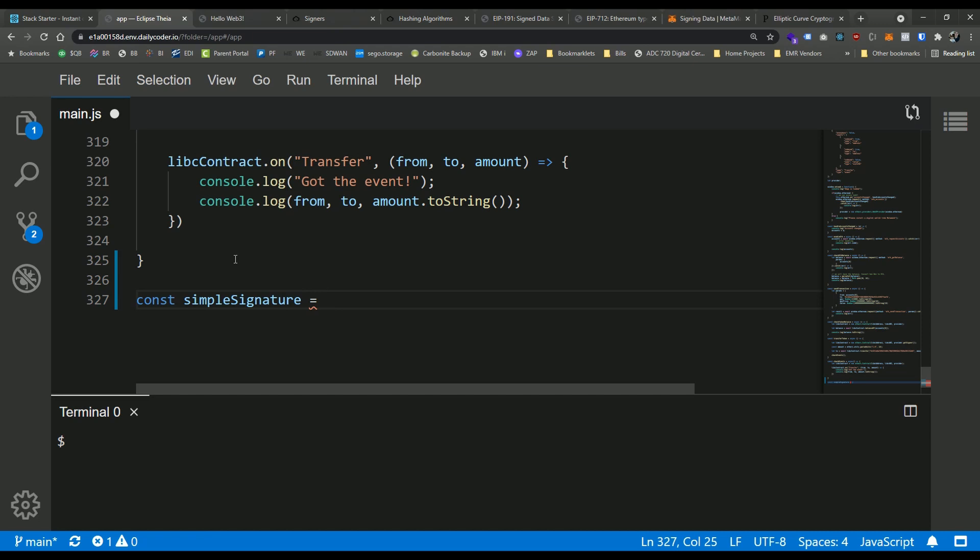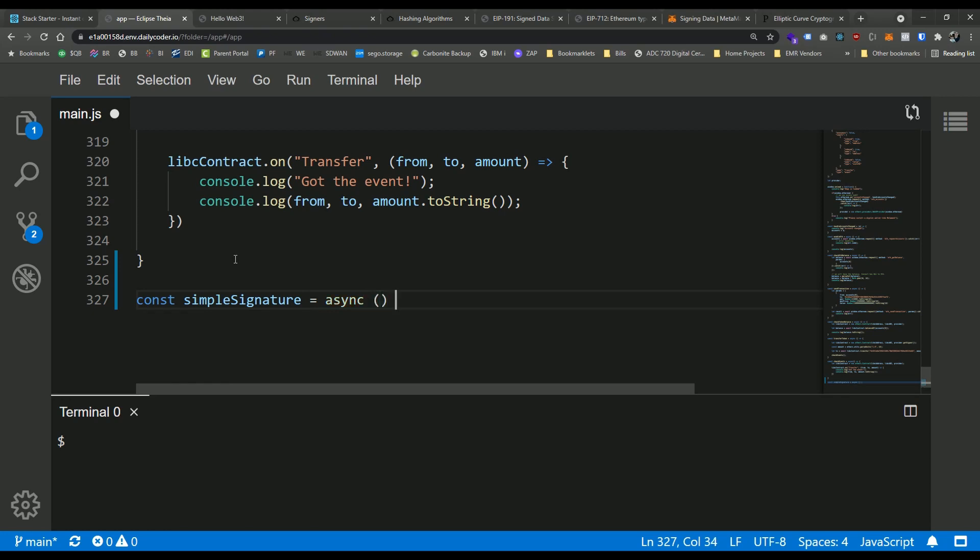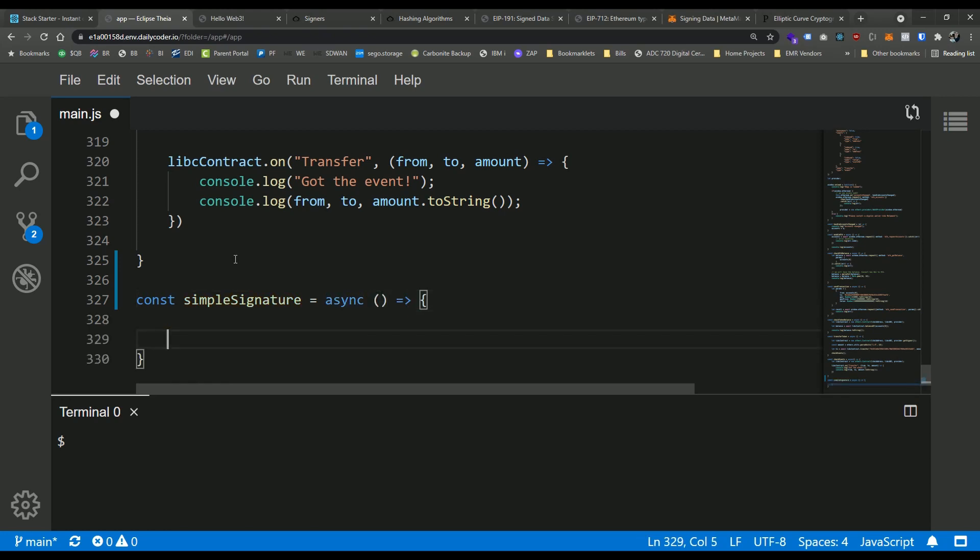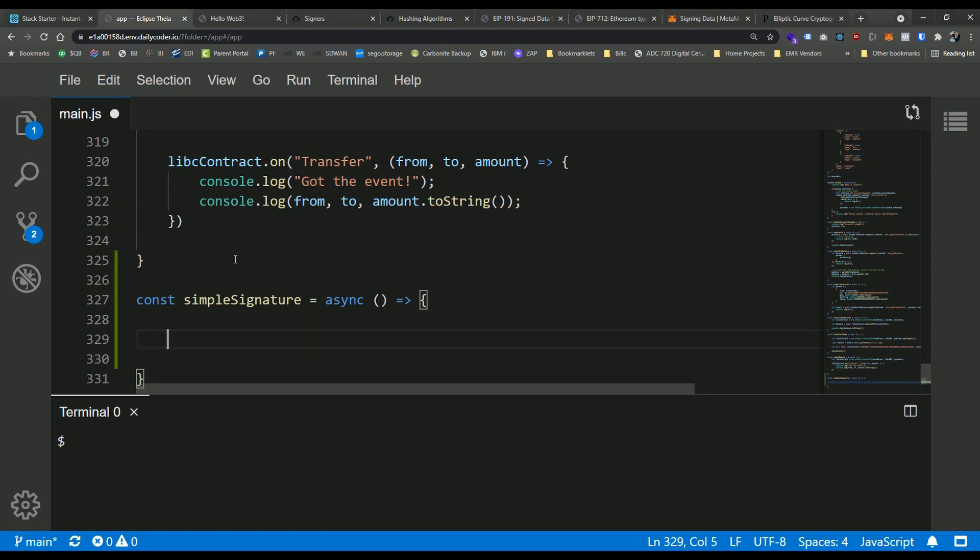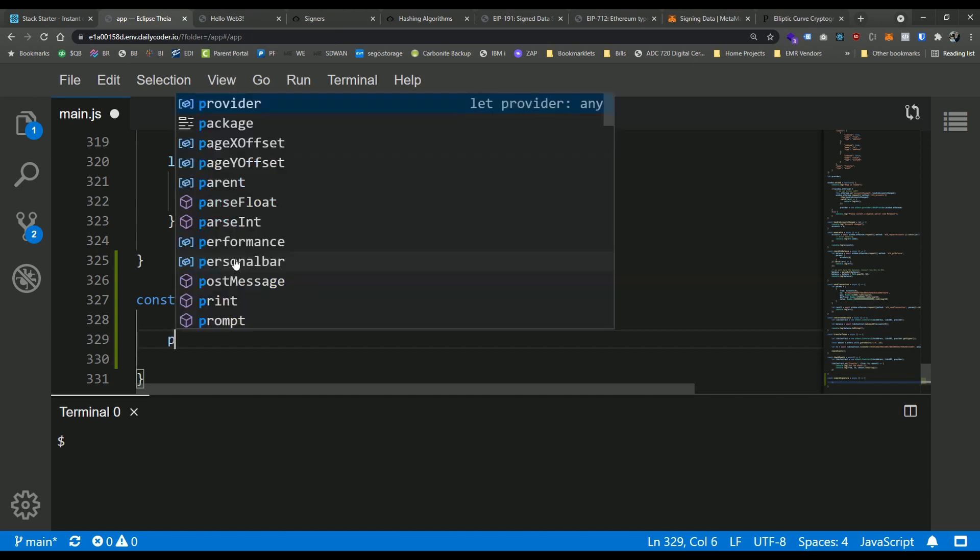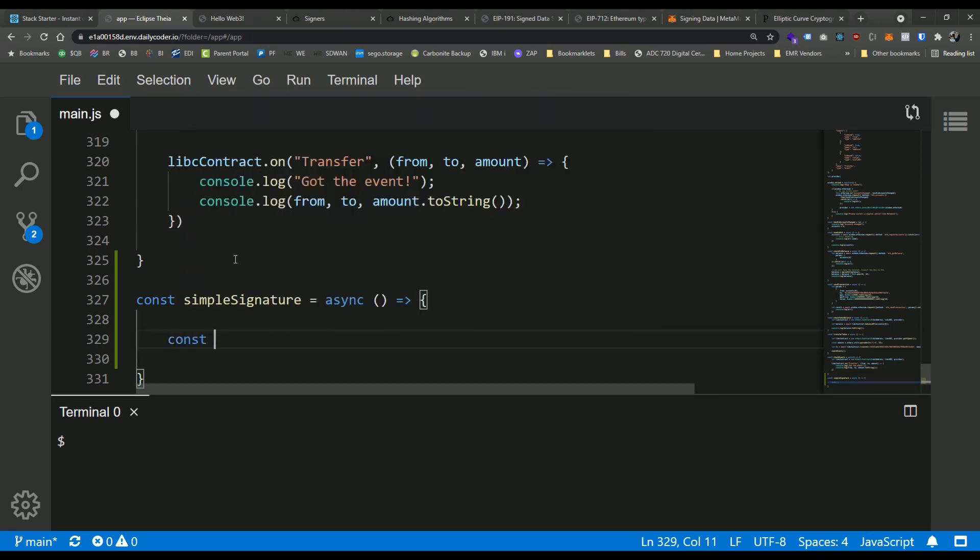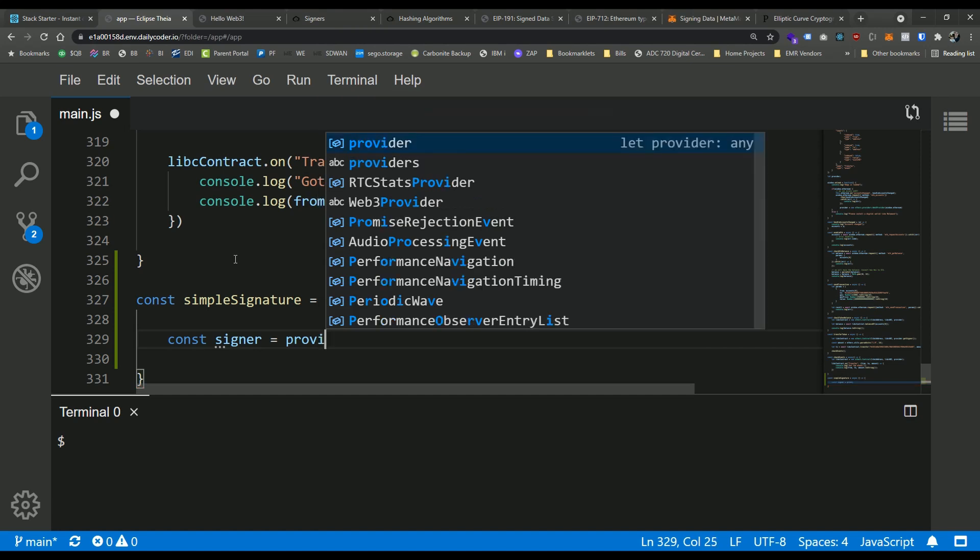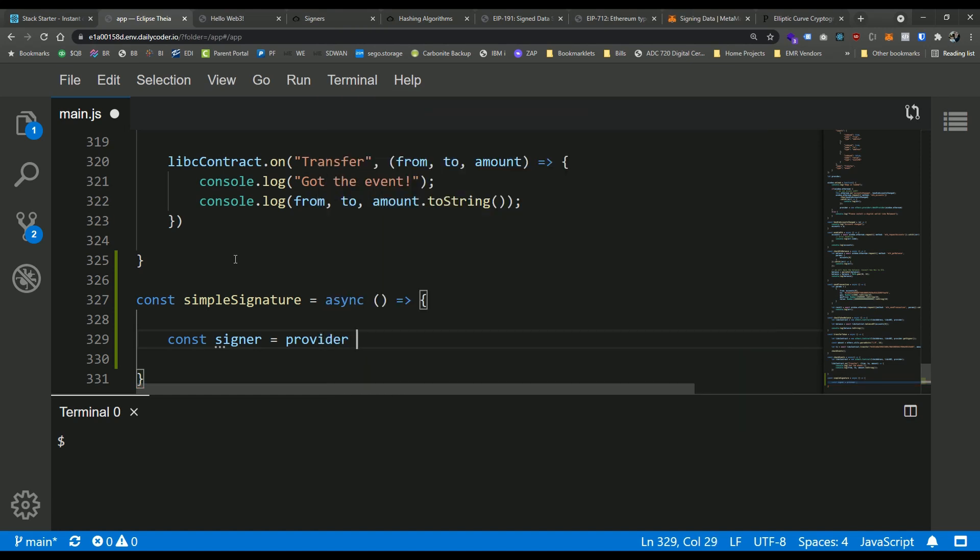Because this is going to be a simple signature. It's following that EIP 191, which is just signing some simple text. So we'll make this an async function. And there we go. So we have a new function here. Now, the first thing we want to do is we want to get the actual signer.